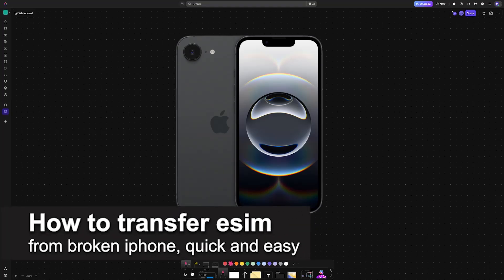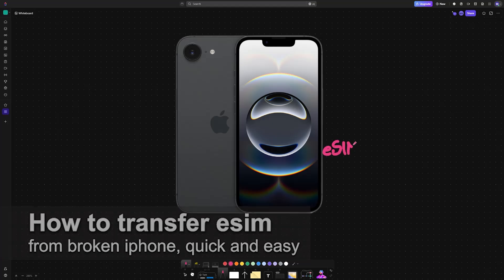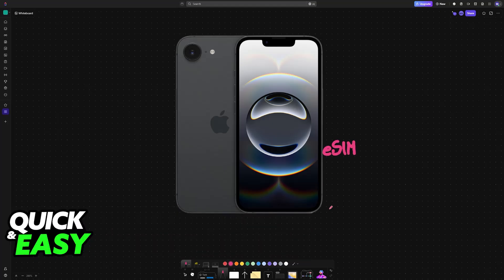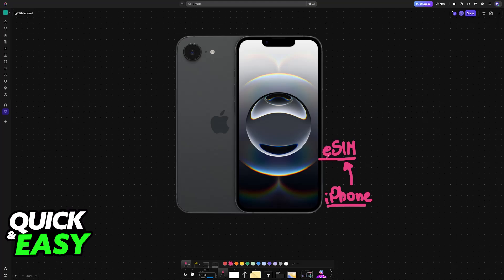In this video I'm going to teach you how to transfer eSIM from a broken iPhone. It's a very easy process so make sure to follow along. If your old iPhone is broken and it had an eSIM attached to it, you can transfer it over to a new one. However, this process isn't something that you can do yourself.